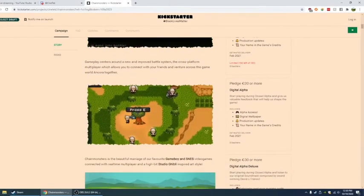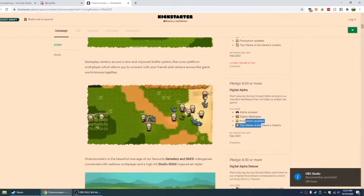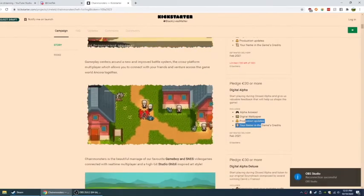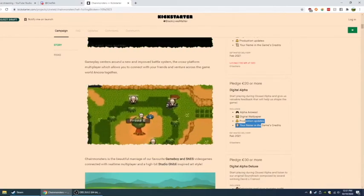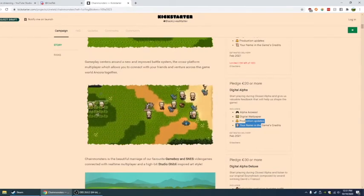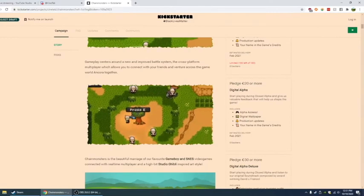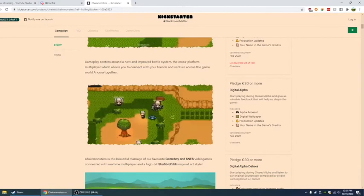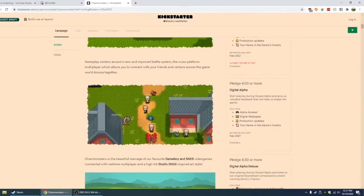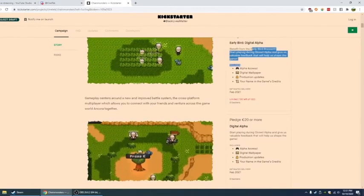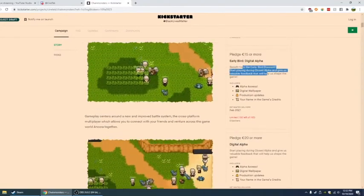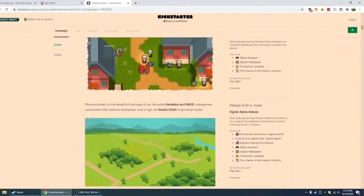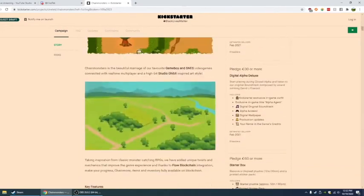Digital alpha. Start playing during closed alpha and give us valuable feedback. This is an early bird discount. That's all there is to it. You got 100. There's 455 people already following it, so you'll want to go ahead and get this as fast as you can if you're watching this. You have the digital or I mean this versus this. Then you have the digital alpha deluxe.